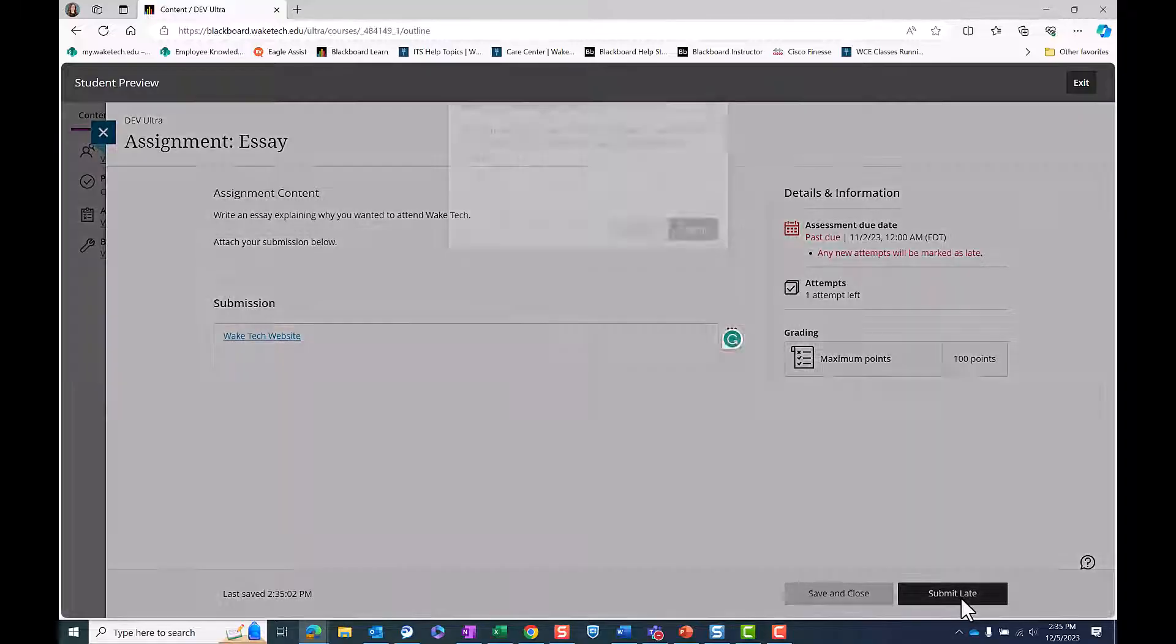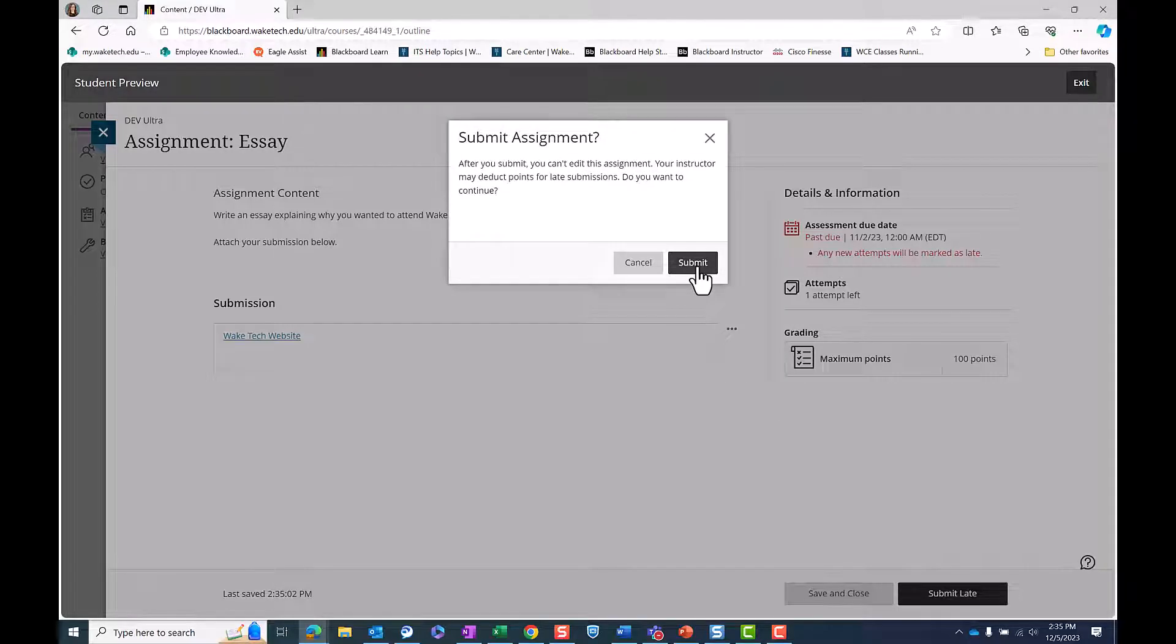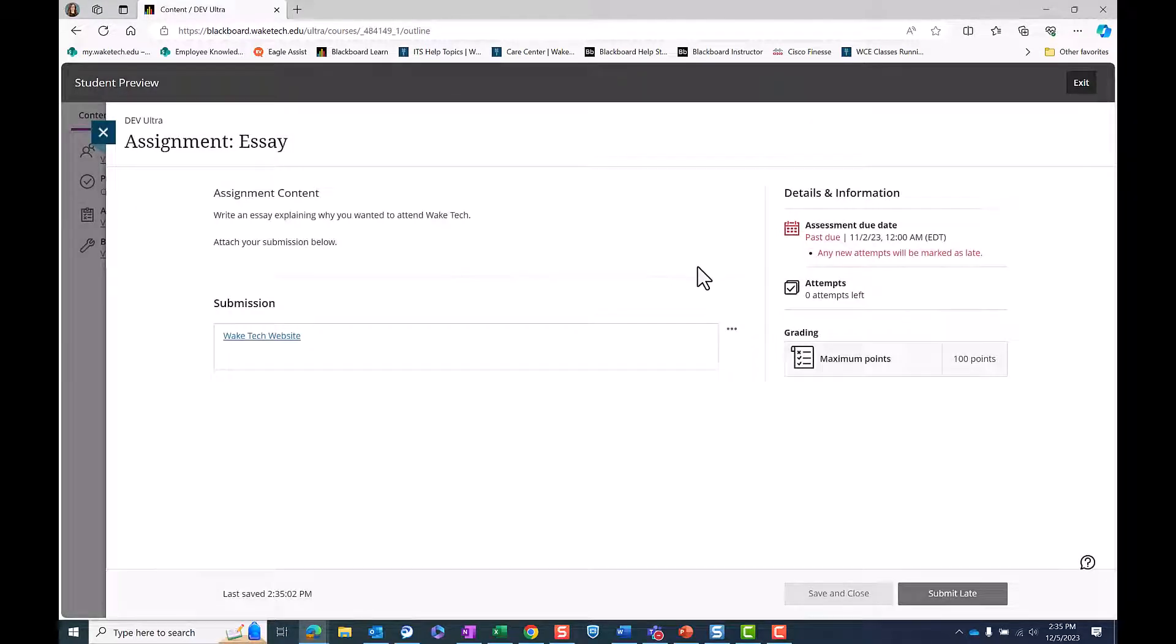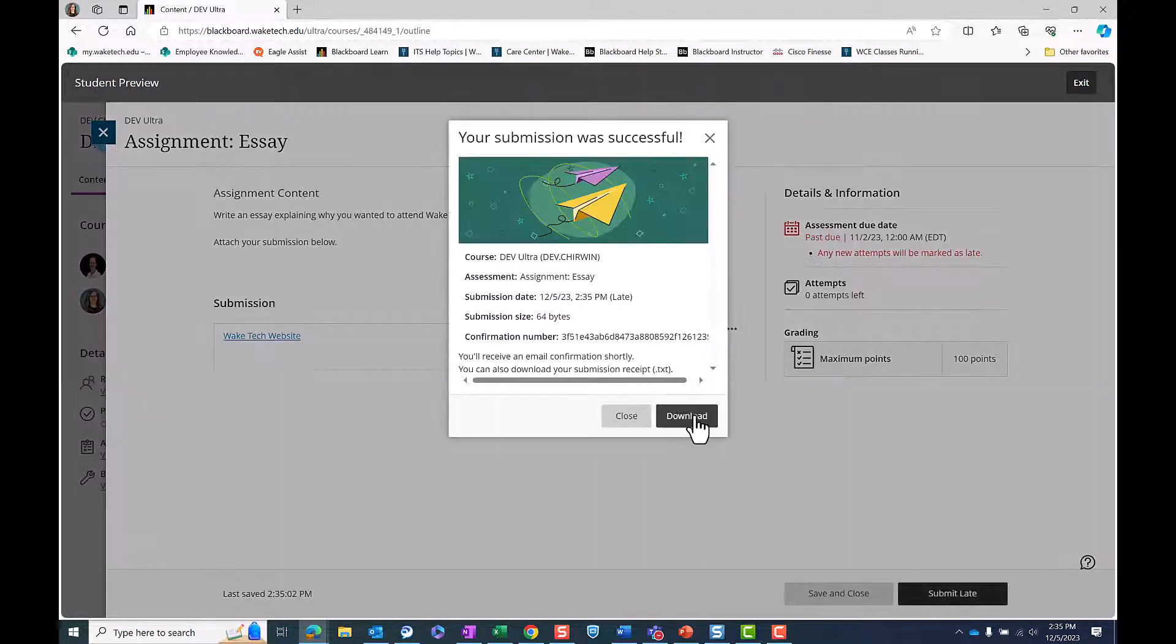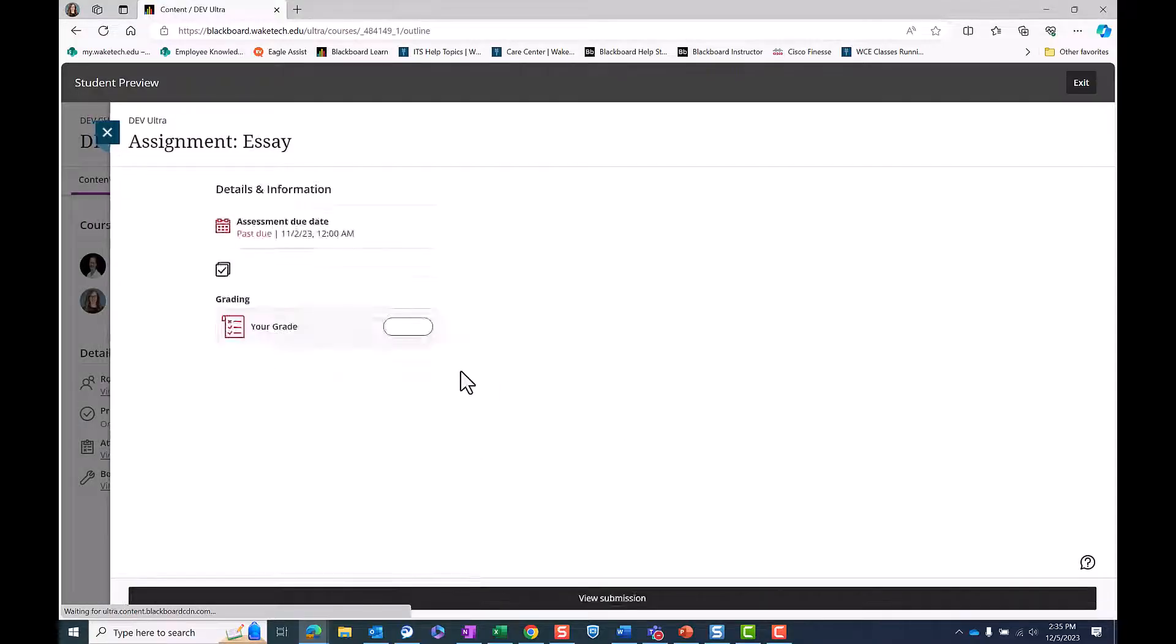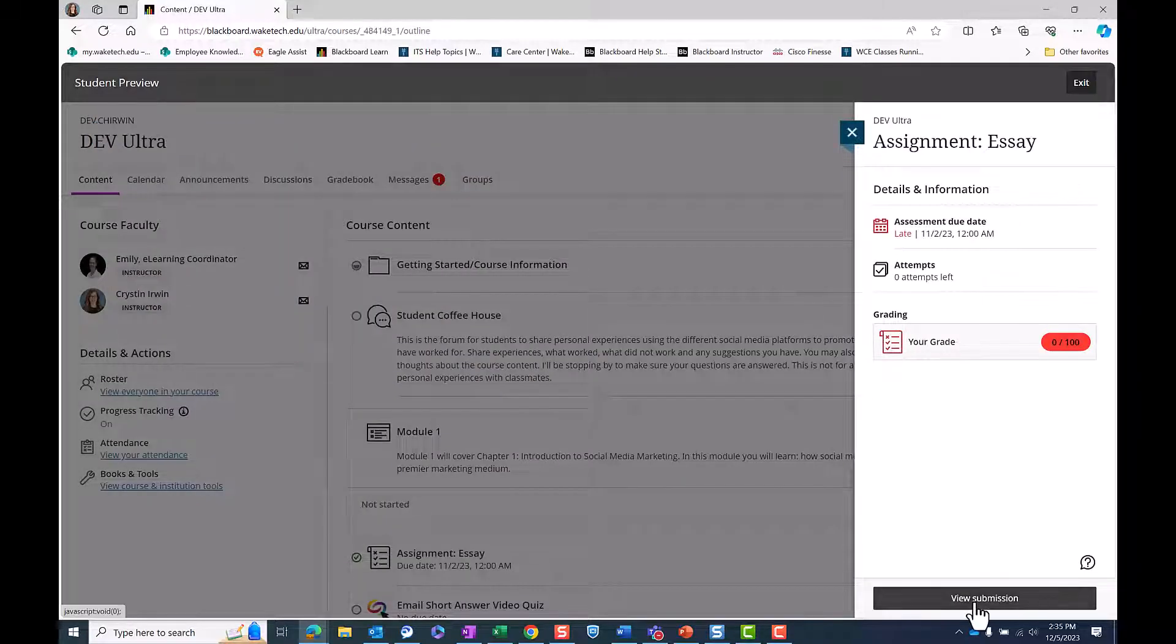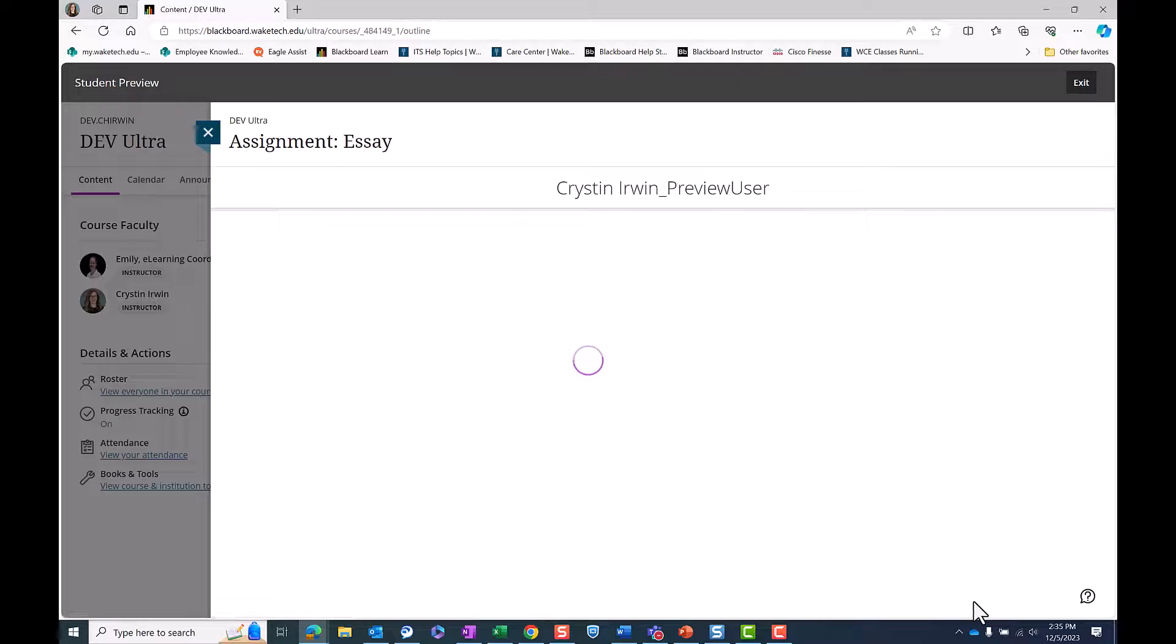Click Submit and you will receive a notification that your submission is complete. You can view your submission at any time by clicking the assignment and selecting the View Submission button on the right side menu.